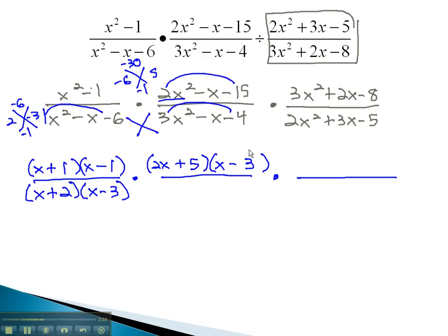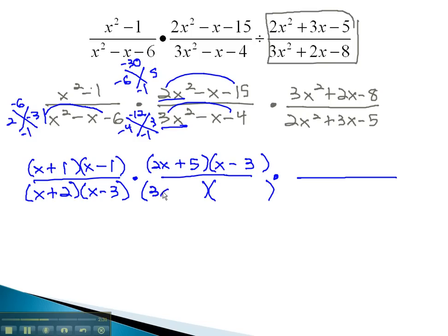Similarly, we can factor the denominator using the ac method, multiplying to negative 12 and adding to negative 1. This is done with 4 and 3, if the 4 is negative. Again, we will be careful with our factors. To get 3x squared, we need 3x times x. 3x is multiplied by something to give us 3 — this is 3x times 1. In the center, x times something must equal the other number, negative 4.